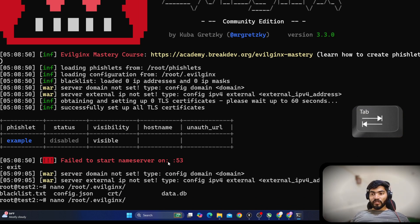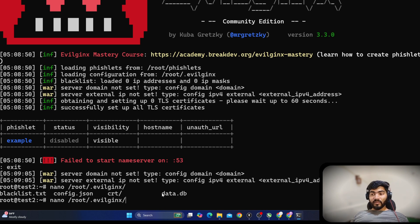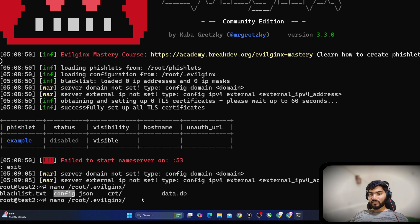It is showing files: blacklist, config, data, db, and cert. The blacklist file will contain blacklisted IP addresses, the data.db is the database file, the cert file holds SSL certificate information, and we need to edit the config file.